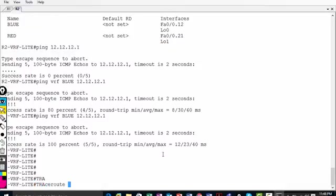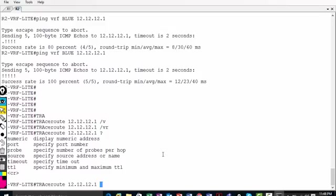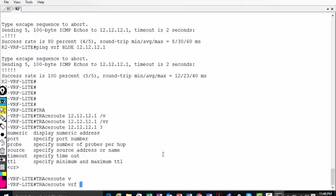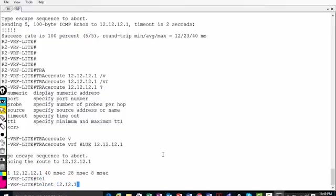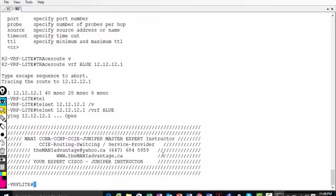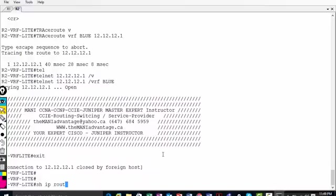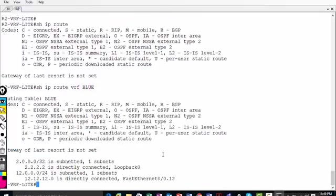Even for traceroute, the command is 'traceroute vrf blue 12.12.12.1'. And for Telnet, the syntax is 'telnet 12.12.12.1 vrf blue' — remember the commands are different when you use ping, traceroute, or Telnet with VRFs. Also, 'show ip route' shows nothing globally, but 'show ip route vrf blue' and 'show ip route vrf red' will show the correct VRF routing tables.